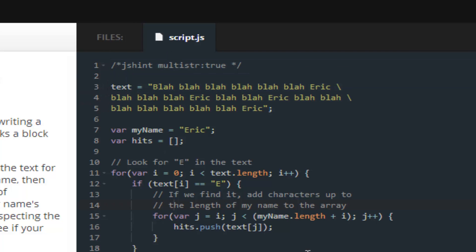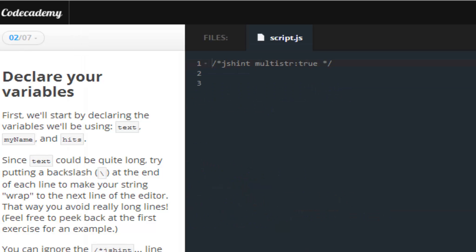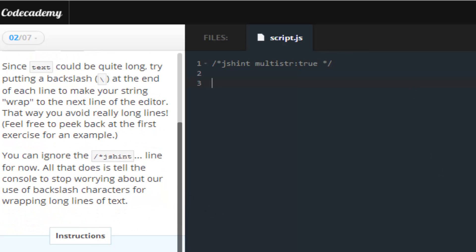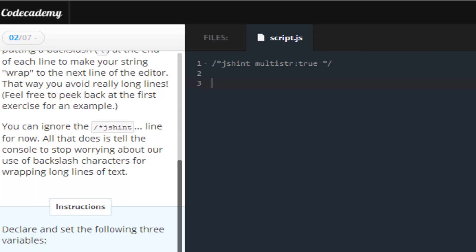It's pretty basic. Okay, so for lesson number two, what Codecademy wants us to do is declare some variables, three variables.